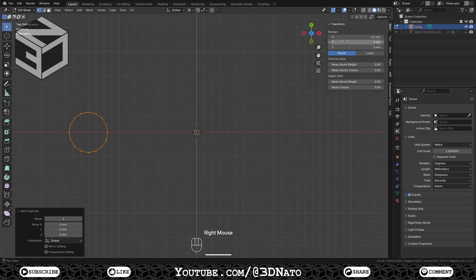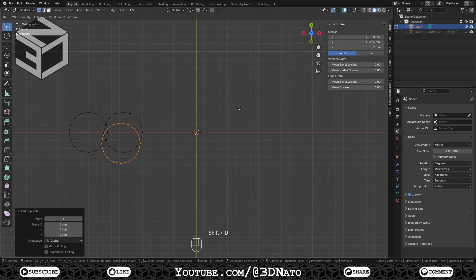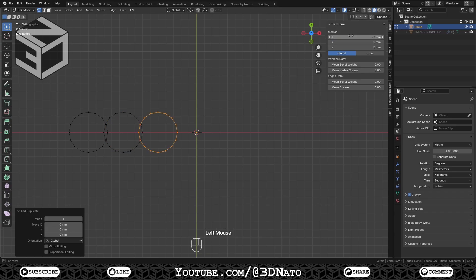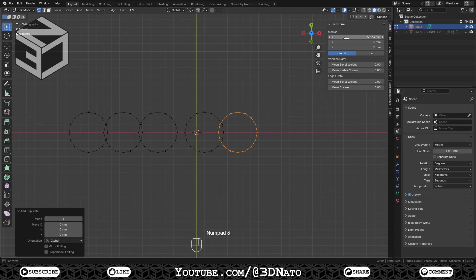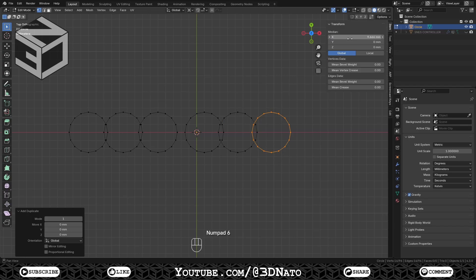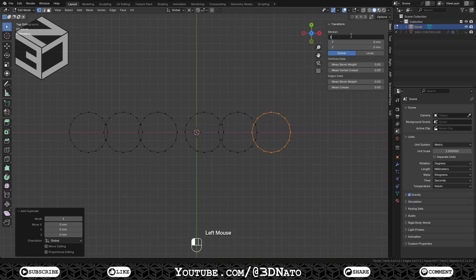Press Shift plus D to duplicate and set X location to minus 9.5mm. Press Shift plus D to duplicate and set X location to minus 5mm. Press Shift plus D to duplicate and set X location to 1mm. Press Shift plus D to duplicate and set X location to 5.333mm. Press Shift plus D to duplicate and set X location to 9.666mm. Press Shift plus D to duplicate and set X location to 14mm.